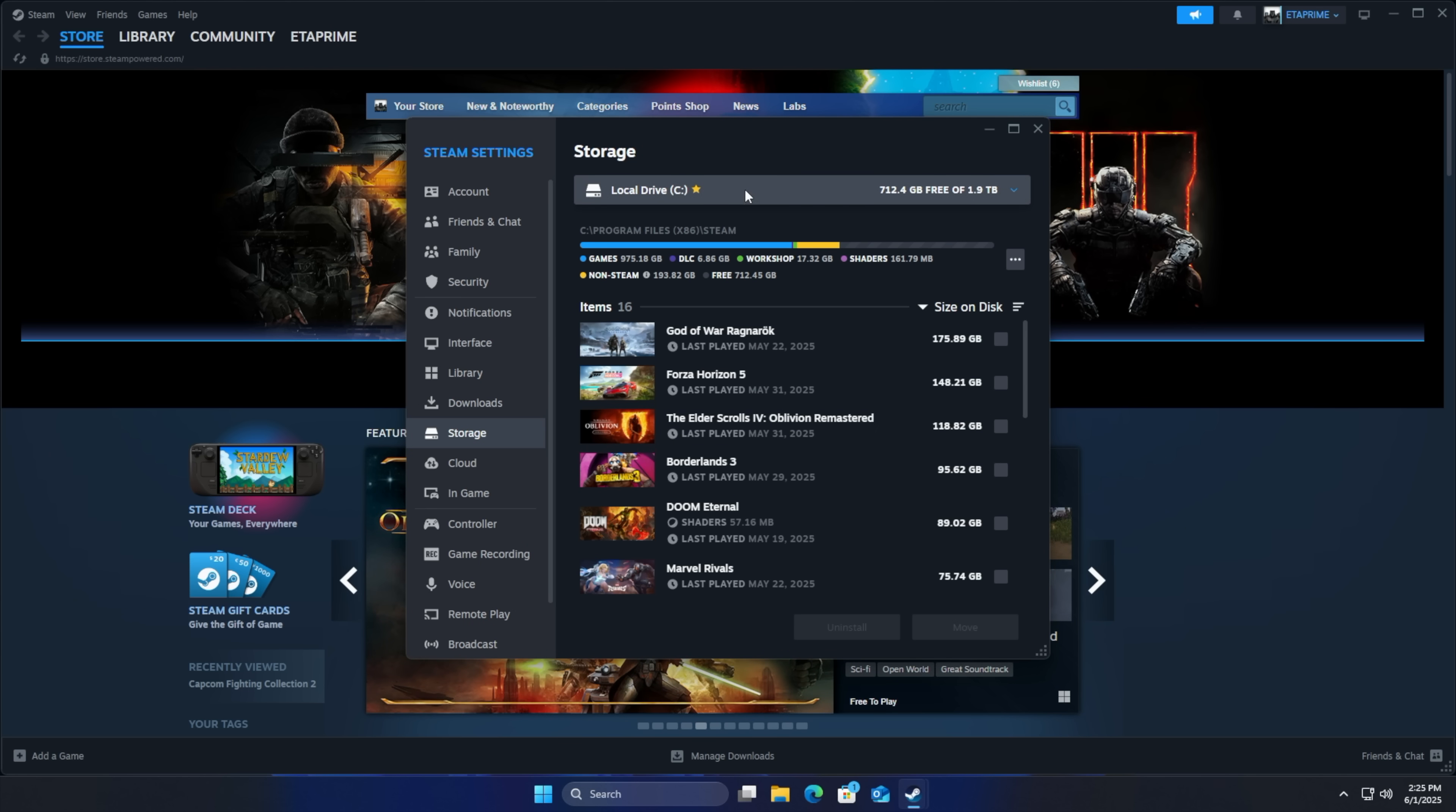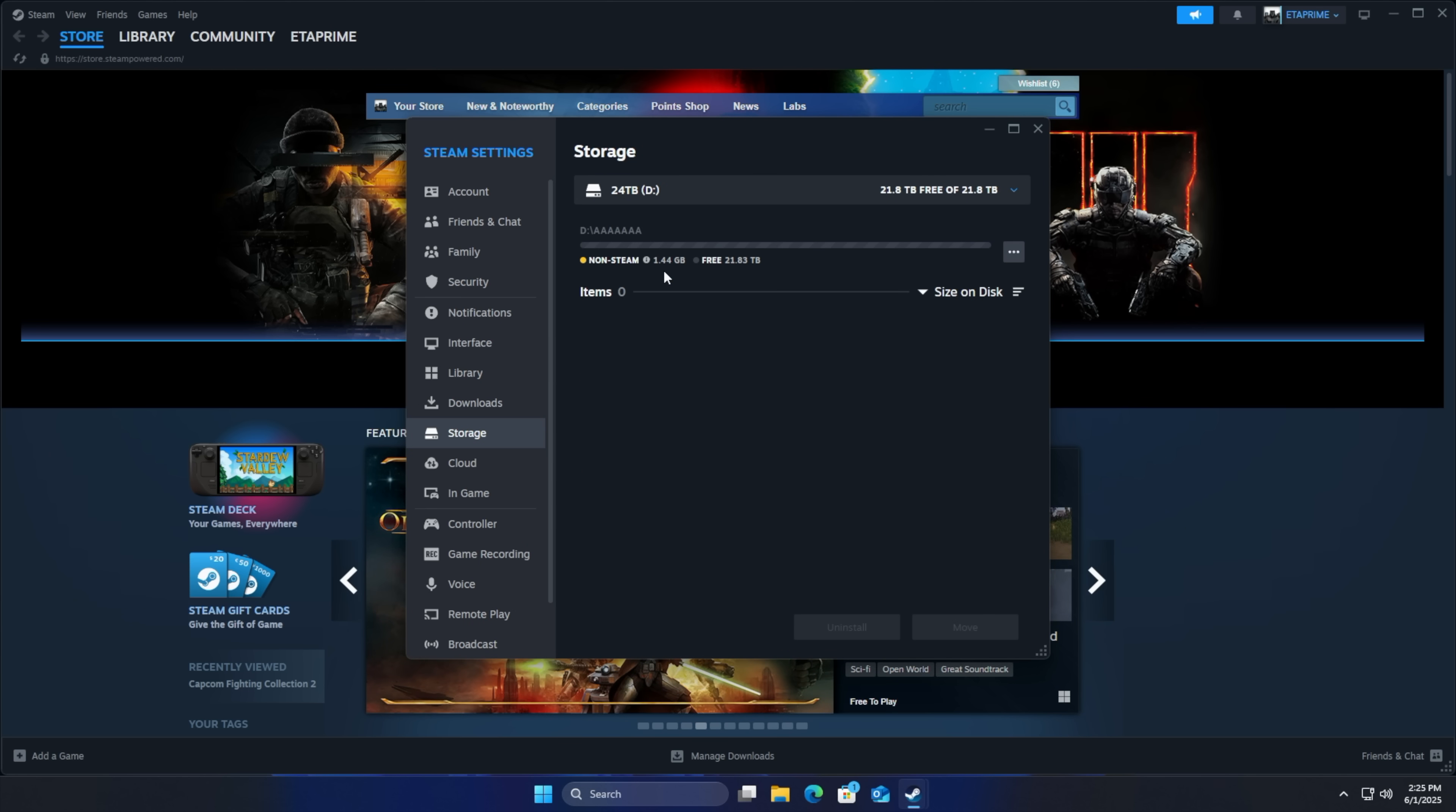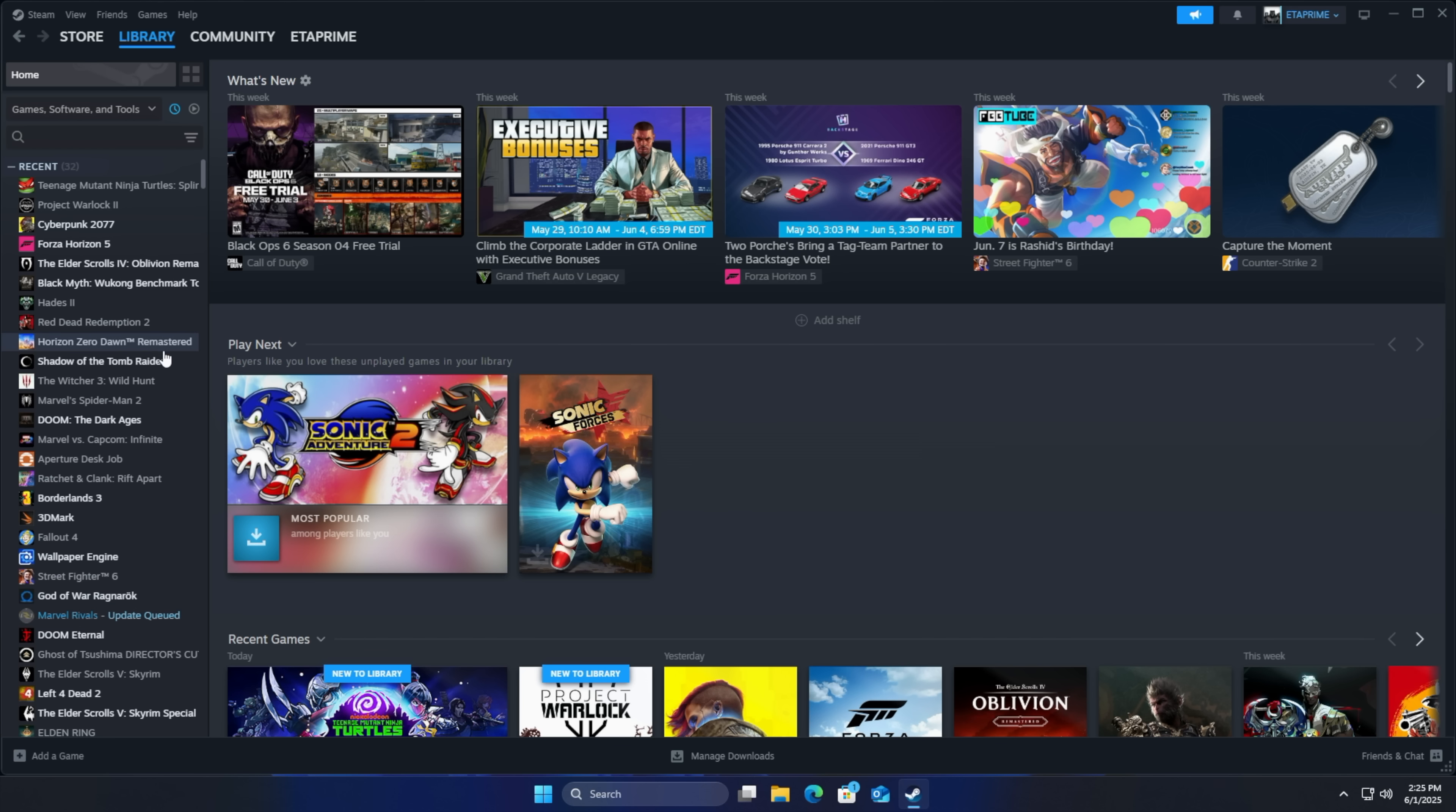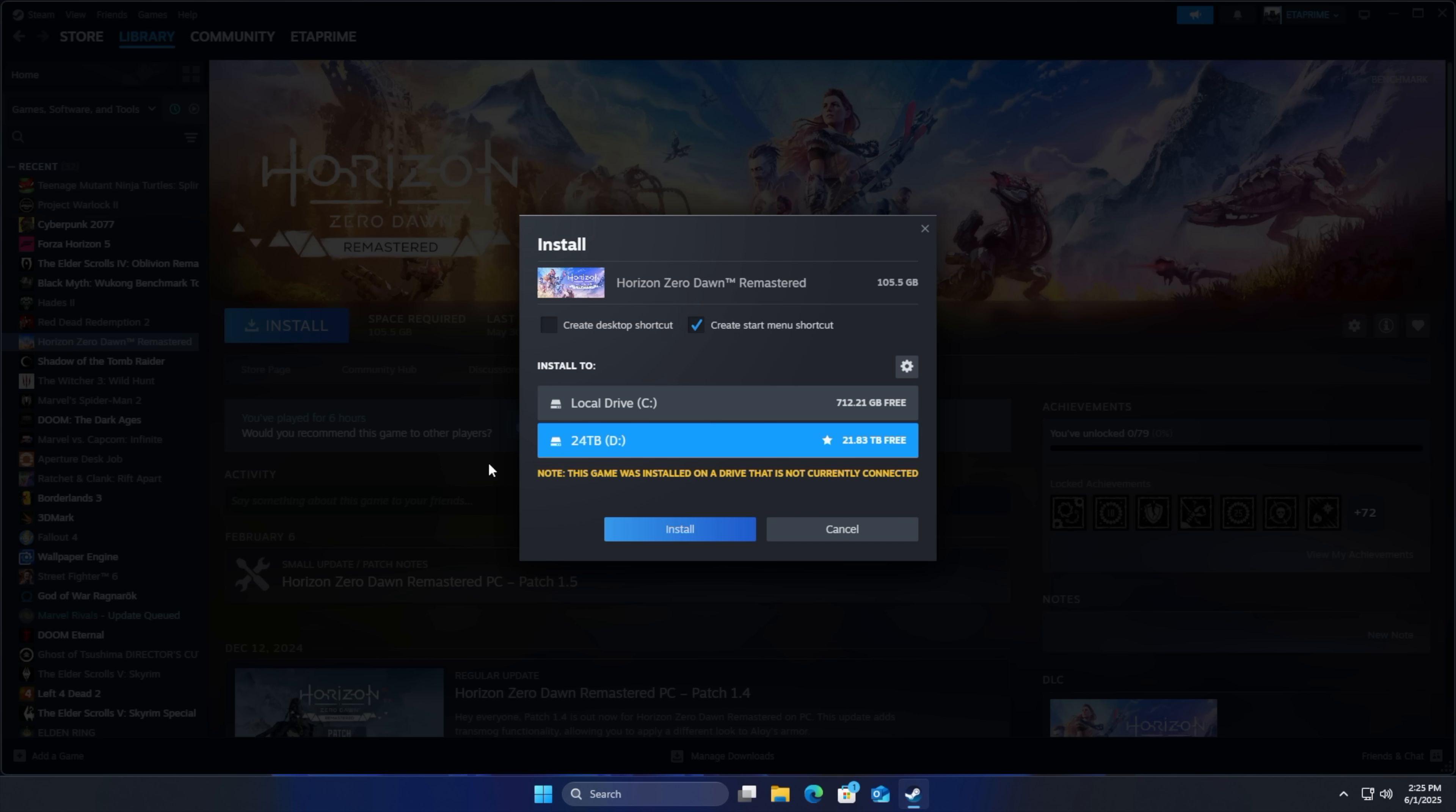Now from the drop down we've got that 24 terabyte drive here. I'm going to set this as my default because I want all of my new games to download over here. And I'll give you an idea. We'll just go ahead install. You can see that this is automatically chosen.